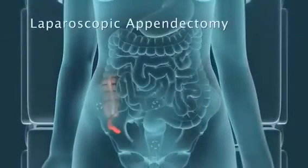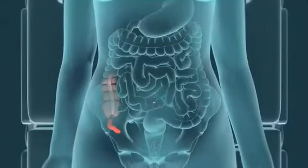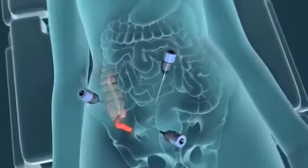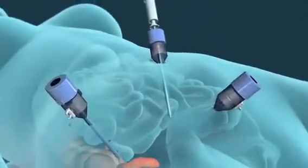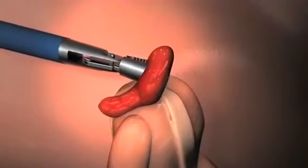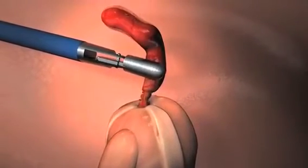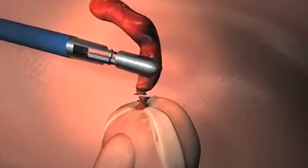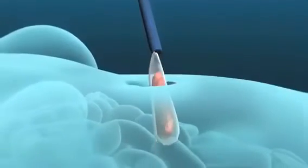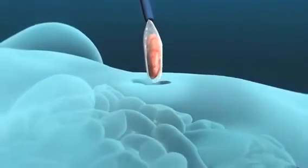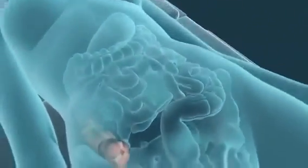During a laparoscopic appendectomy, your surgeon will make small incisions in your abdomen and insert a lighted camera. He or she will view your organs on a video screen and use special tools to carefully remove your appendix. Following the procedure, your surgeon will close the small incisions.